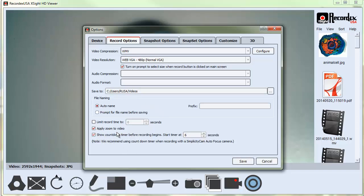When you go to record, there will be a countdown timer. If you need to adjust this countdown timer, you can just go here and change it. So if you want a little more time to prepare before it starts to record, or less, you can change that.